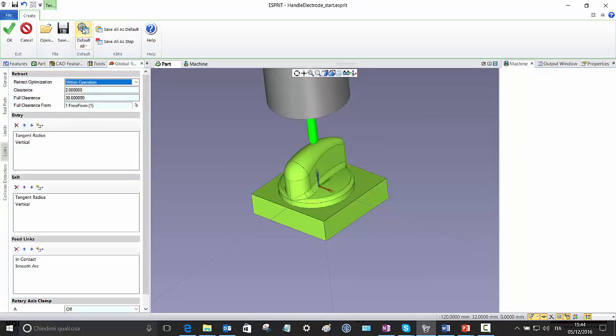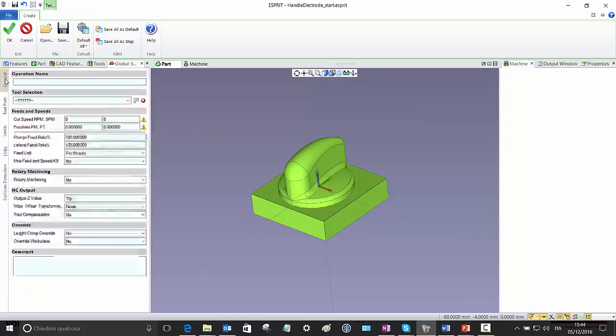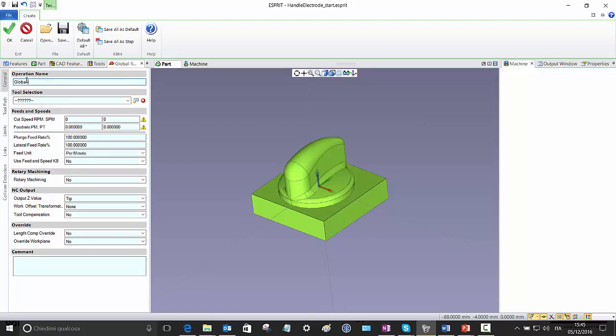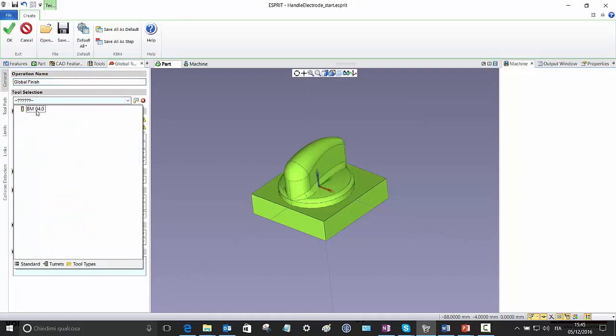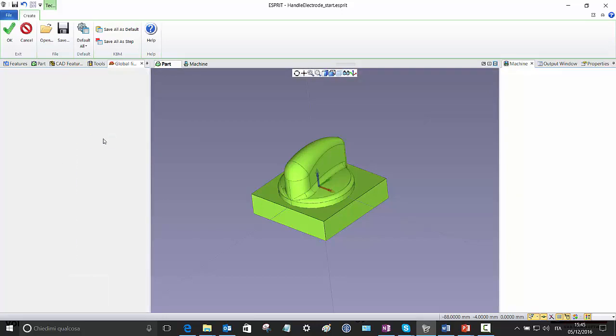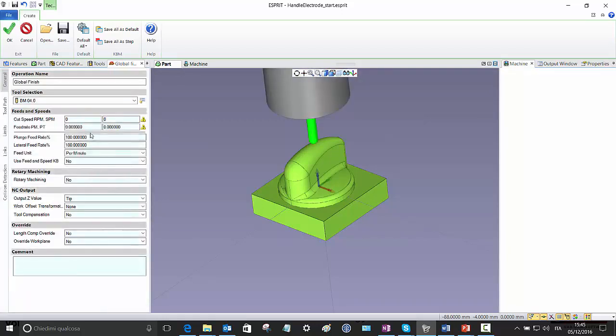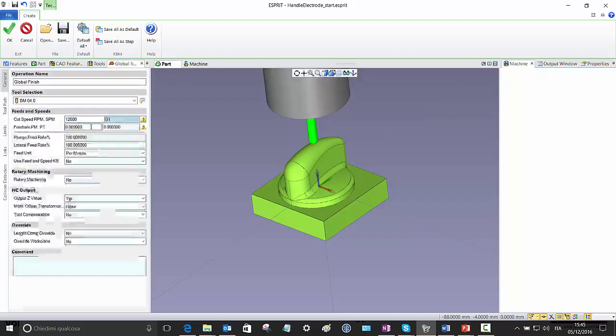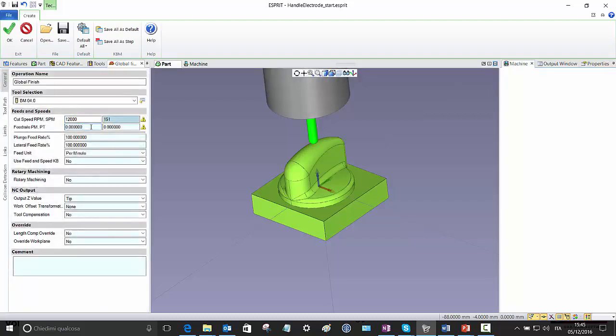Let's start with the default. Here on the operation name, I set the name global finish. I select the ball mill 4 mm diameter, set at 12,000 RPM and then 1000 feed rate per minute.